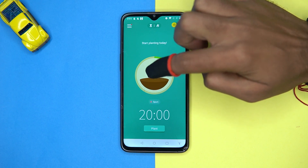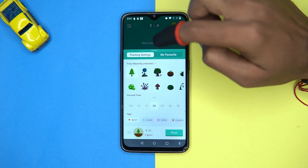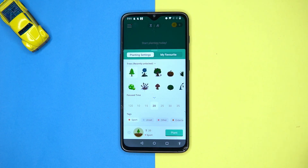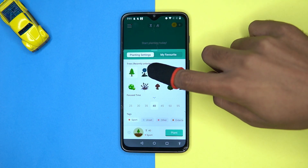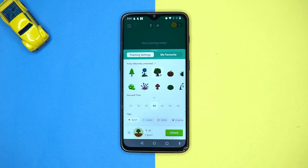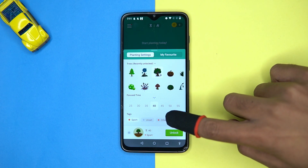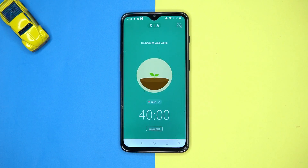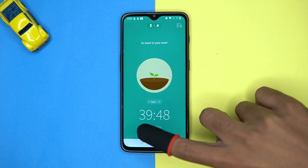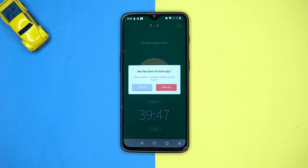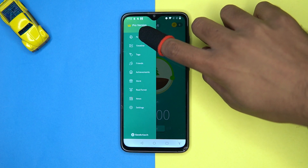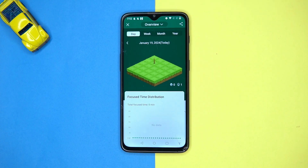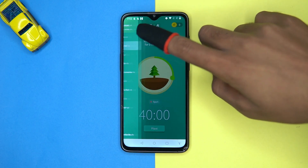Second on our table is Forest. This one is great. You can choose the time for which you have to stay focused, choose the plant, and add a tag. The plant will start growing until the time completes, or if you have urgent work you may give up. Here you can see your forest and see the timeline.